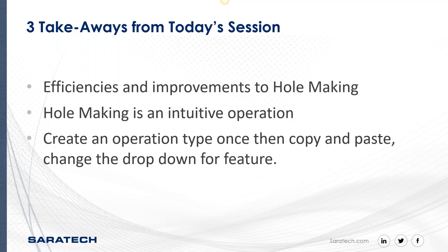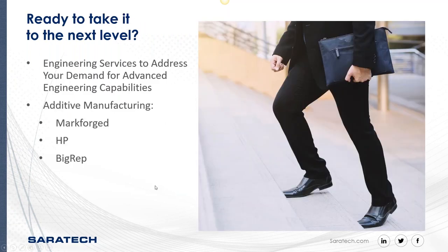And how to create an operation type once, then copy and paste it and change the dropdowns for different features. And that's what I was going to show too, is when you say I had a drill or a chamfer cutter, a center drill, and I just copy pasted it, I can just change that feature, machining feature type, to do the chamfer, the cylinder, the bottom cylinder. So, you copy, paste inside, change the attributes, and then reprocess instead of creating from scratch.